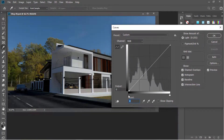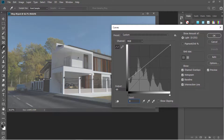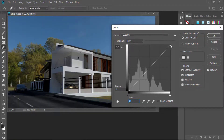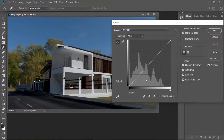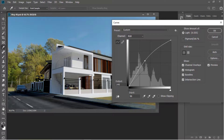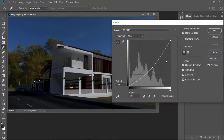And if you want the dark areas to be brighter, you just drag this upwards. And if you want the highlights to be darker, just drag this downwards. If we drag this upwards we will get a brighter image, and if we pull this down we will get a darker image.